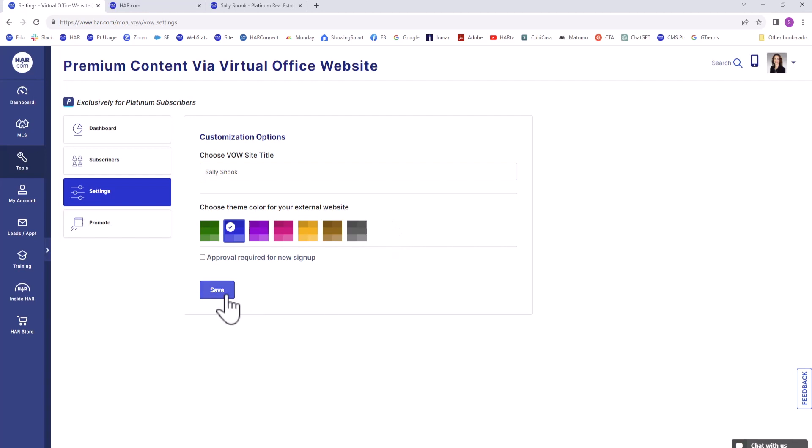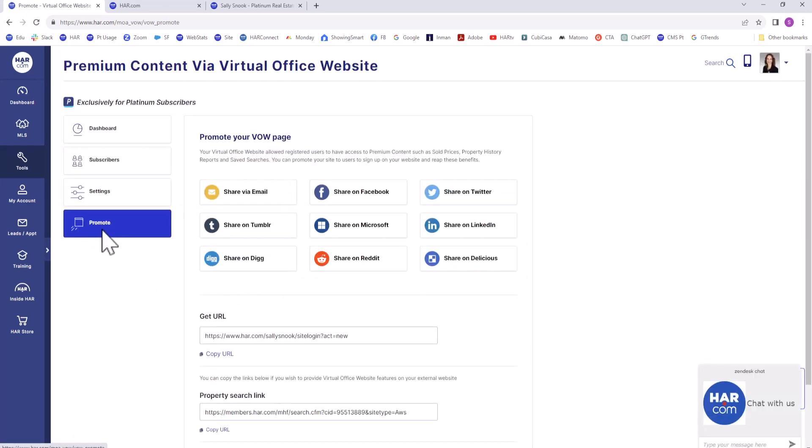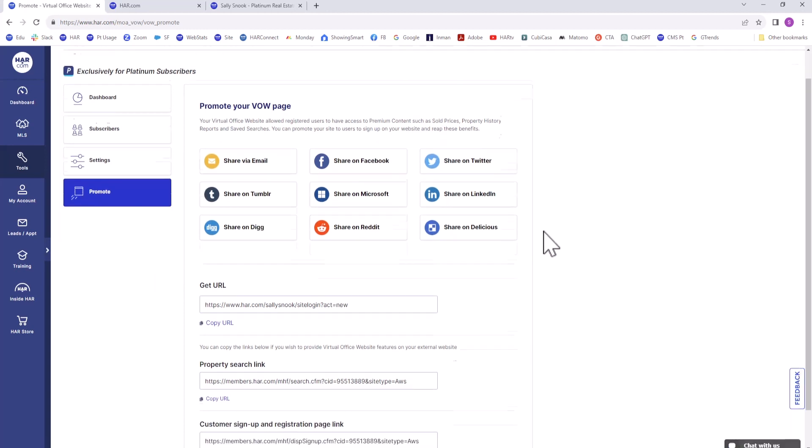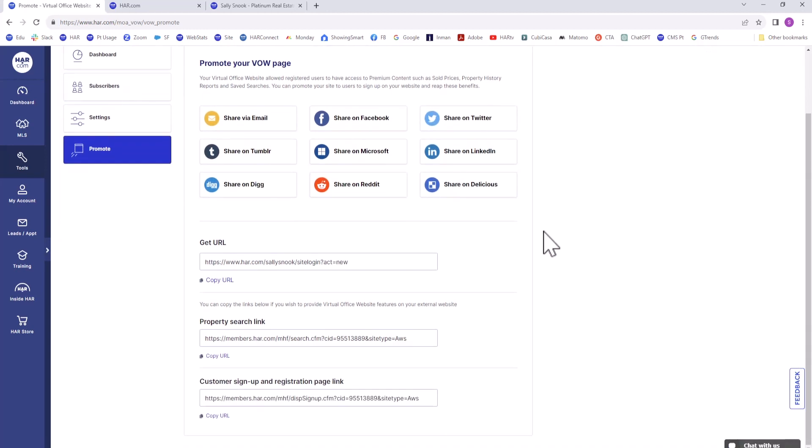The last vertical menu option is Promote. You can promote your VOW page via email or social platforms. Below, you can copy your VOW URL to the Sign Up to View Premium Content page to post elsewhere.